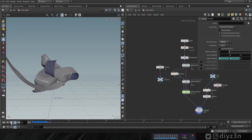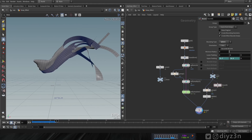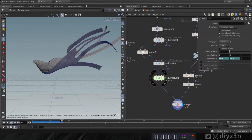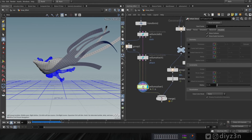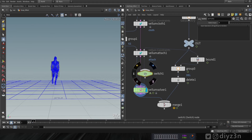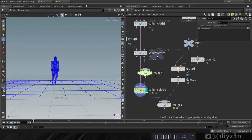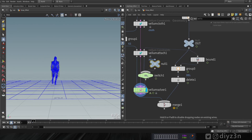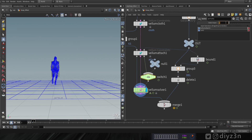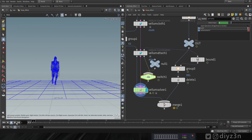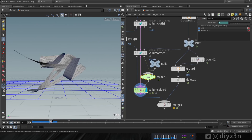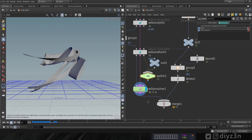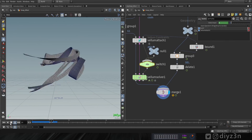Now we need to switch our collision object at a specific frame. The blue object is the collision geometry — our character. Let's create a Switch node and a null node. Using an expression, at a specific frame we'll switch the collision geometry. The switch is successfully done and is necessary for the effect.